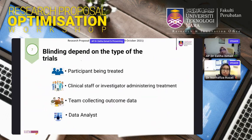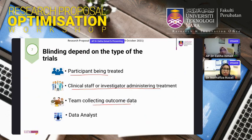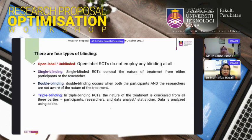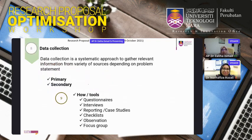Regarding blinding in randomized controlled trials and field trials, you must specify whether participants, clinical staff, or investigators administering treatment are blinded. You must mention whether the study is open-label, single-blind, double-blind, or triple-blind — not just state that it is a randomized controlled trial.